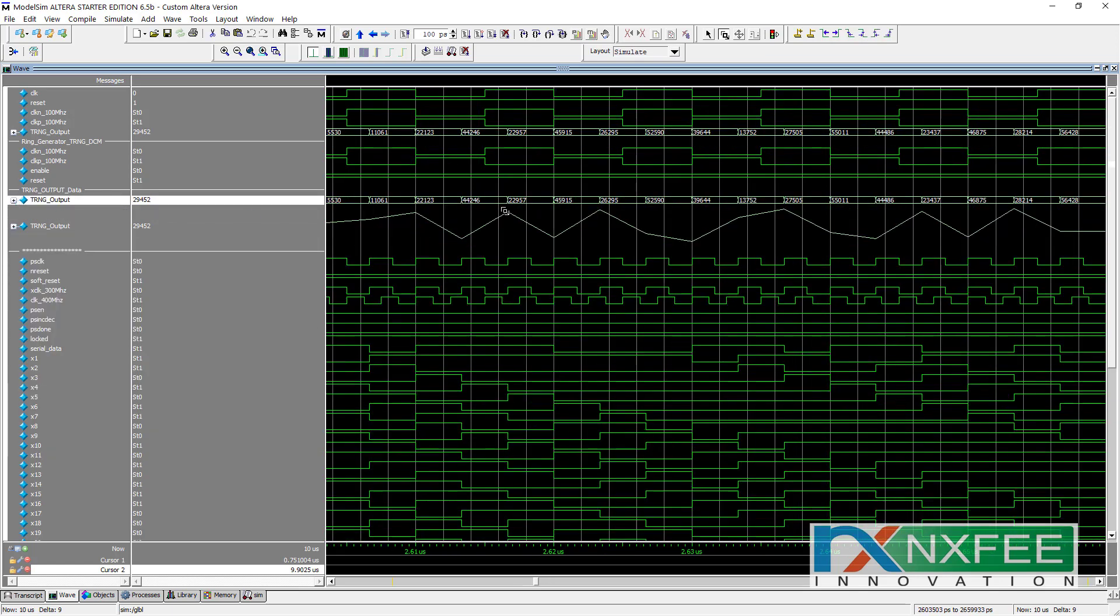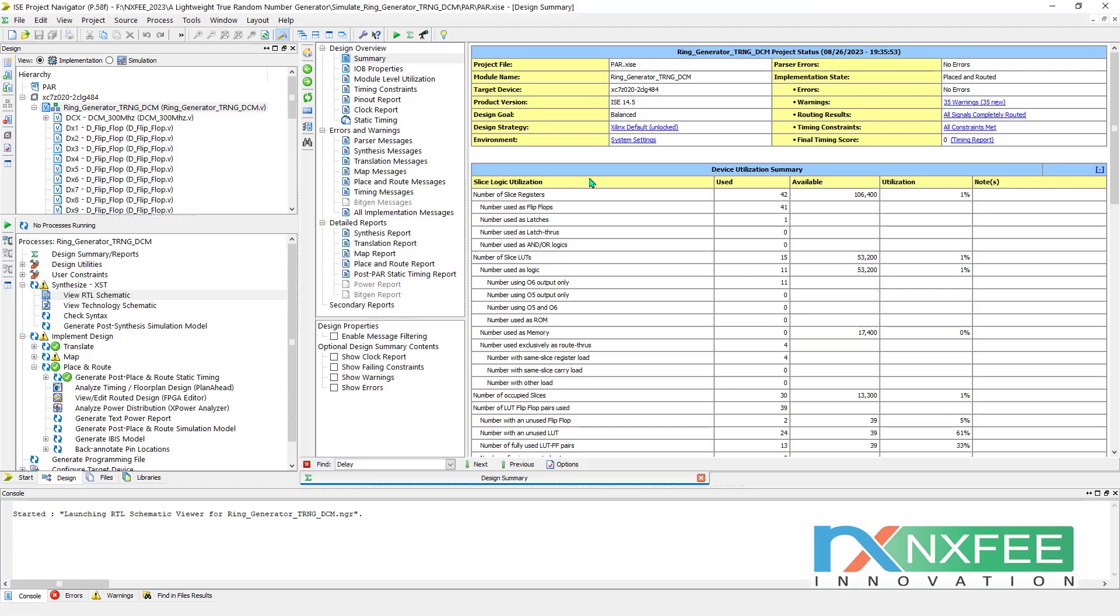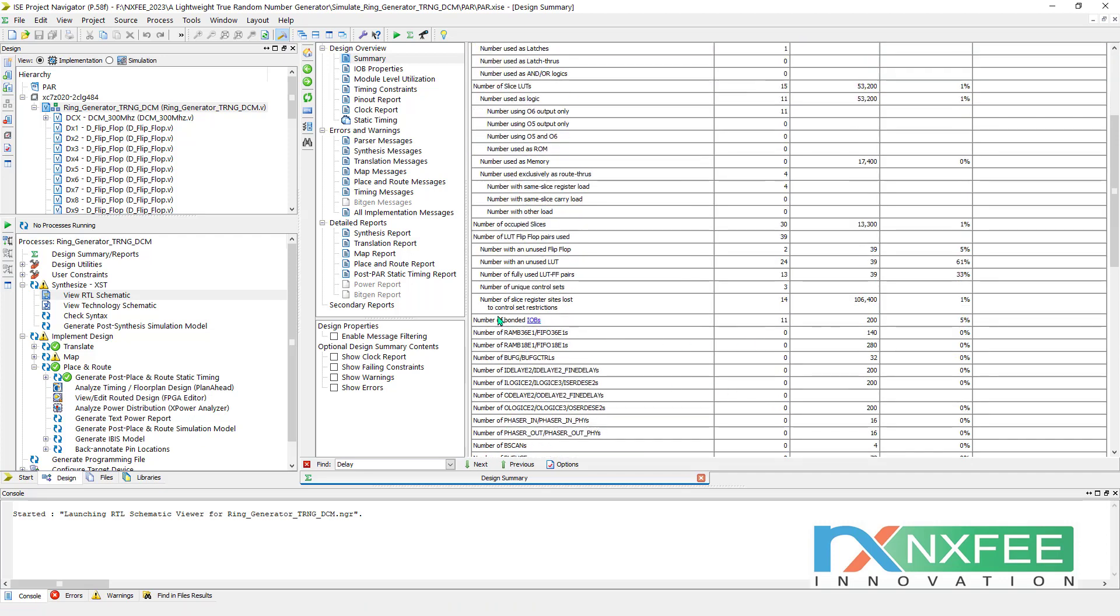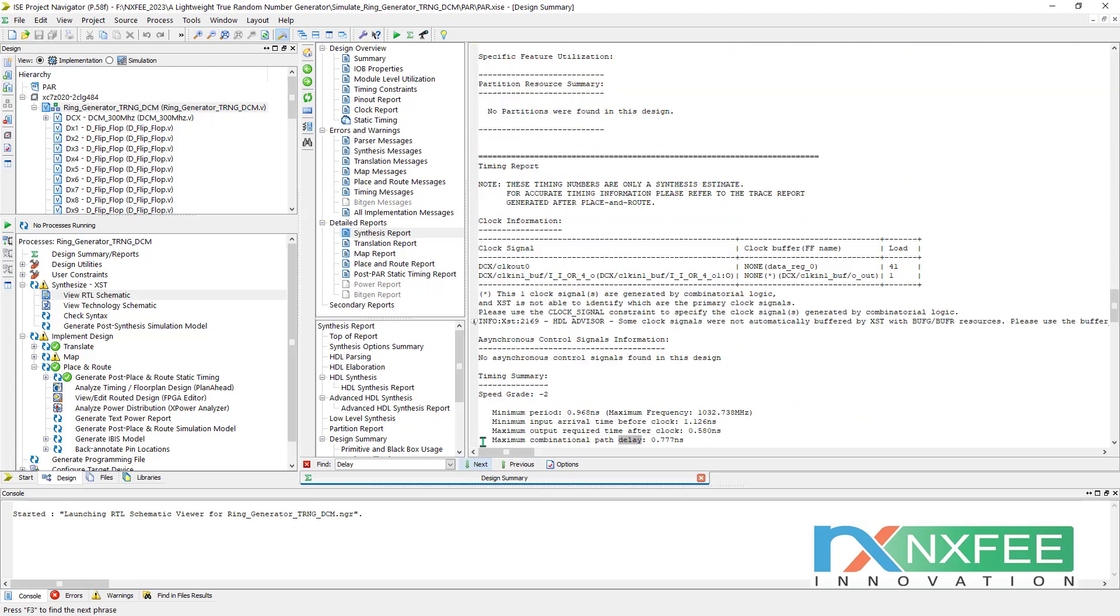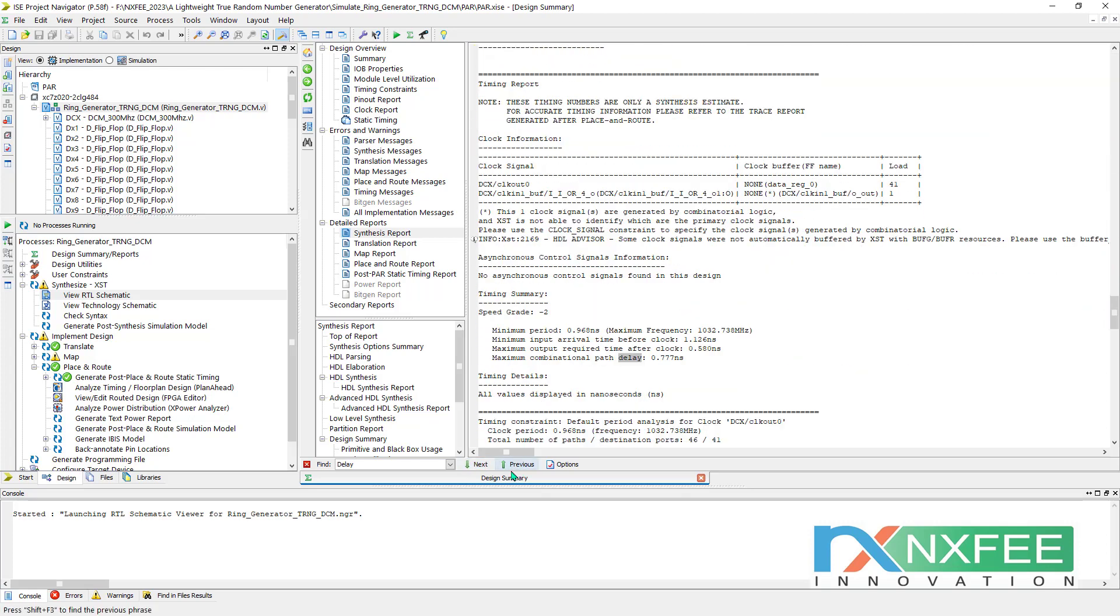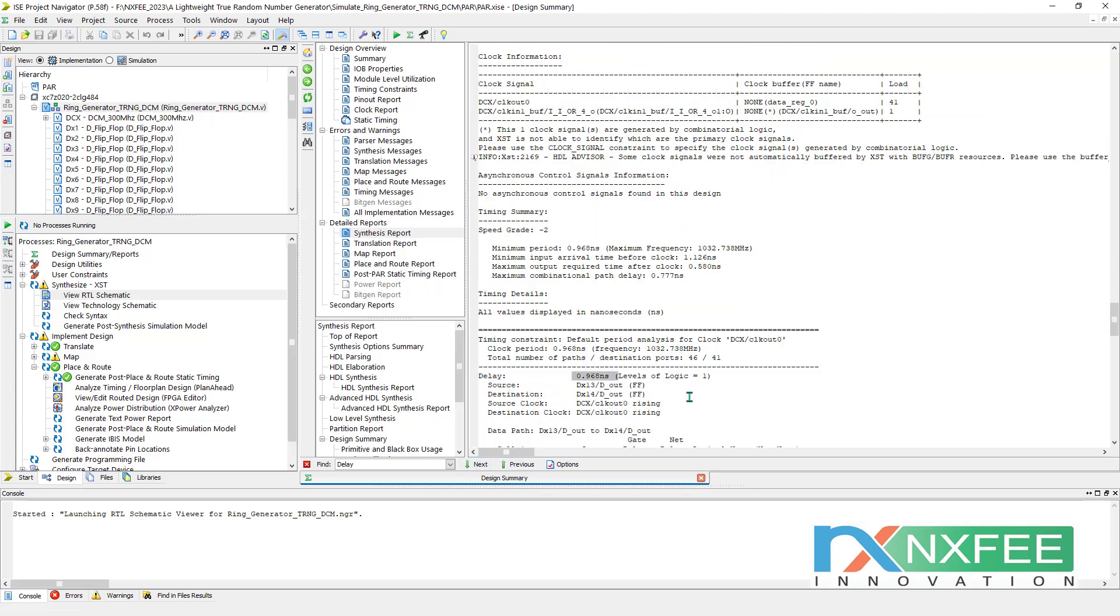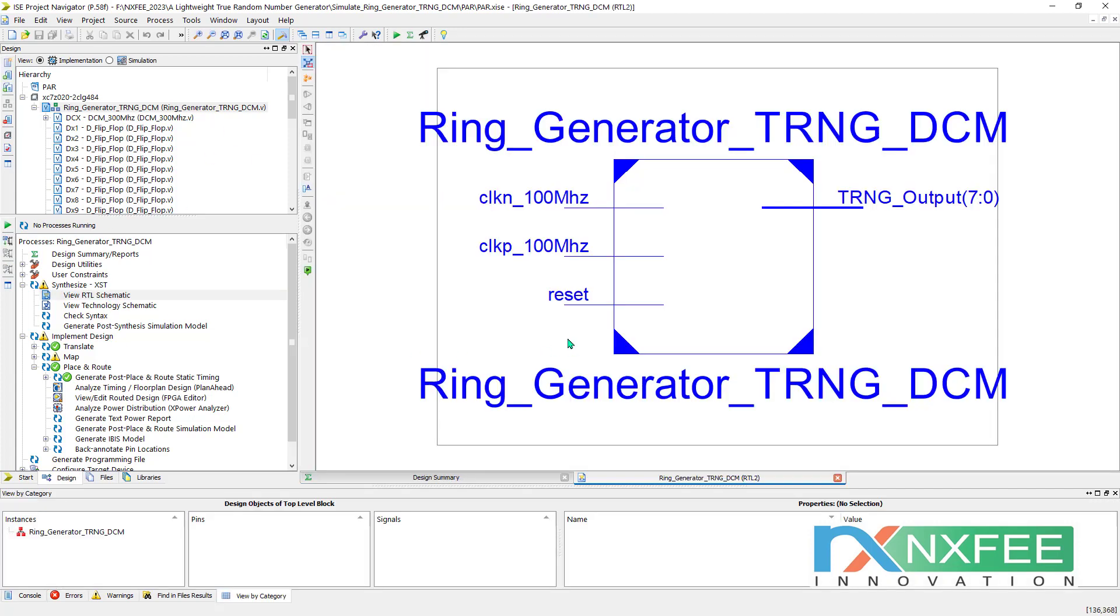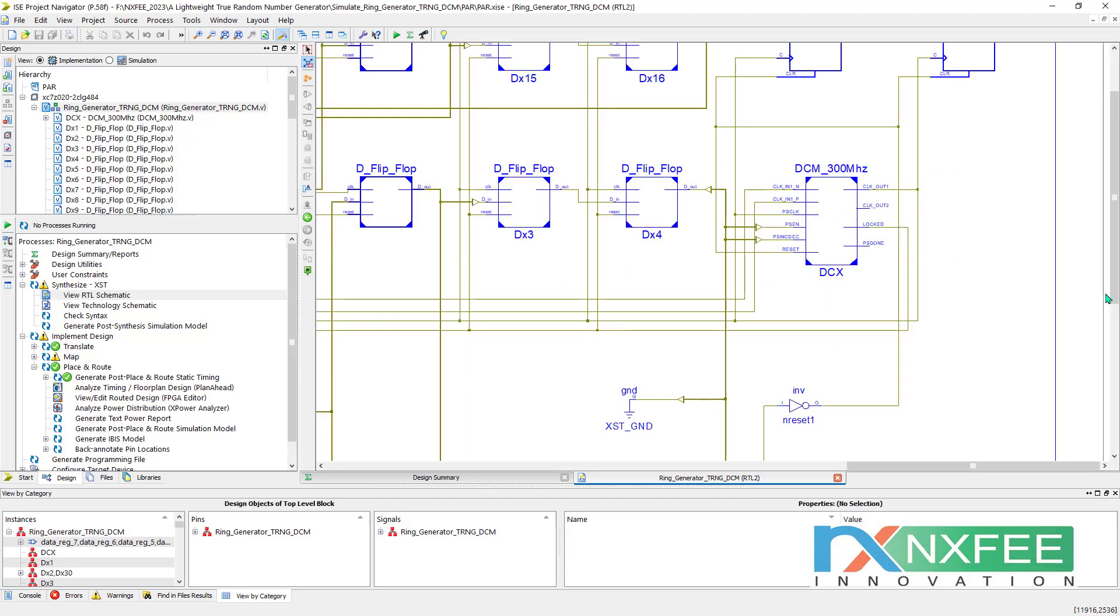After that, we can show the synthesis report. This is a synthesis report for normal DCM-based TRNG architectures with 8-bit level. Here you can check number of slice registers, number of LUTs, number of occupied slices, number of IOBs. And synthesis part, you can check delay. Here delay will occur only 0.968 nanoseconds.